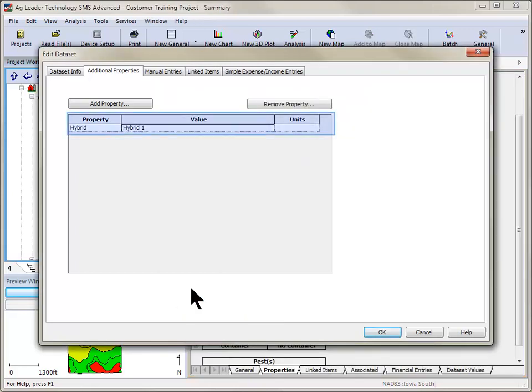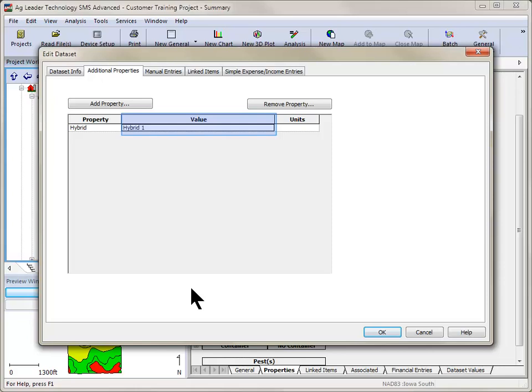The selected property will now be displayed in a grid on the Additional Properties tab. To edit the value for the property that has been added, click on the value grid cell next to the name of the property and enter a value or make a selection from the available options.